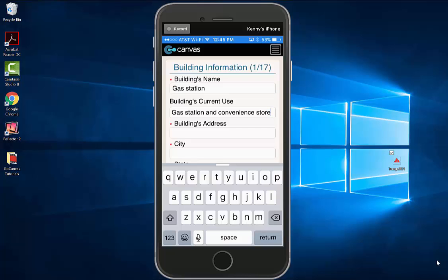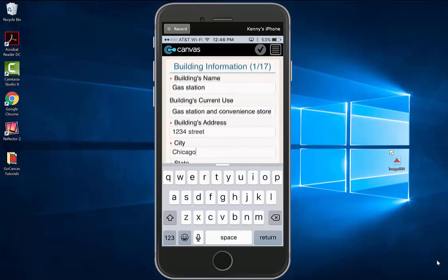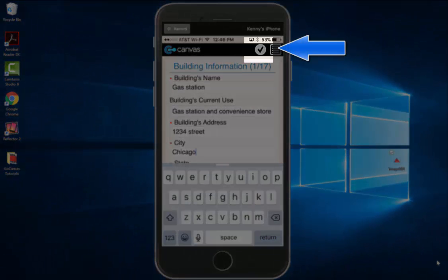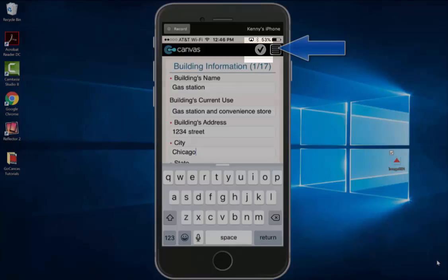You will note that the fields have red asterisks next to them. This indicates that a field is required before going to the next page. To get out of a selected field, you can hit the check mark at the top of your screen next to the menu button.